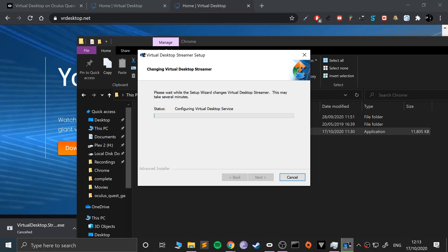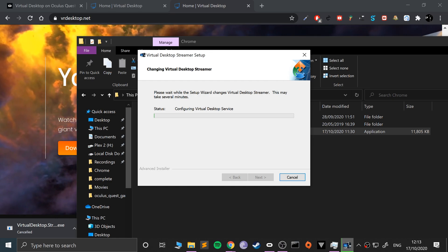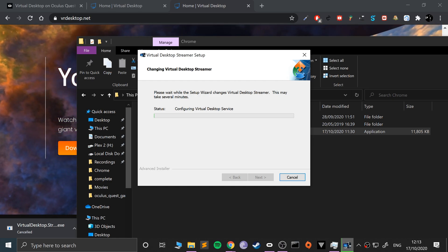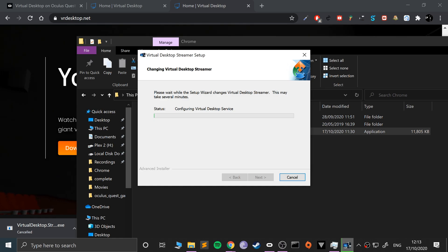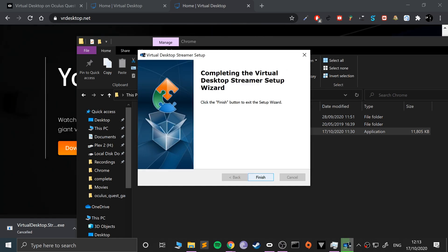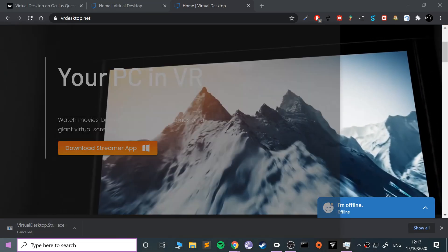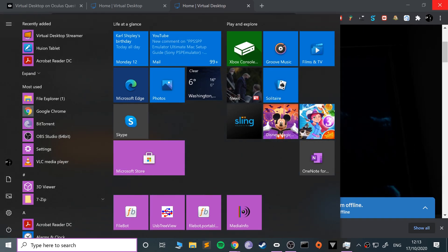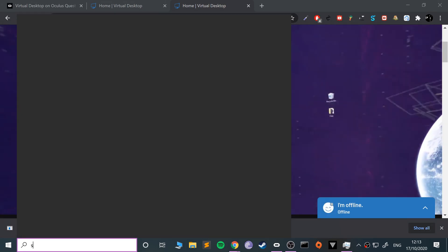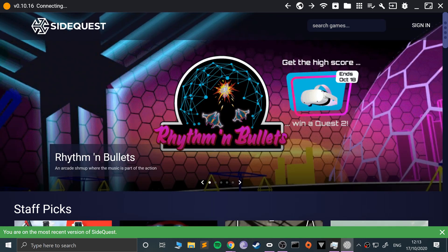It's just configuring the Virtual Desktop service, it won't take much longer now. Okay, so that's all done. We'll open that up in a second. Now what we need to do is open up SideQuest. I've got a separate video covering how to set SideQuest up for sideloading — connect your Oculus Quest device to SideQuest.